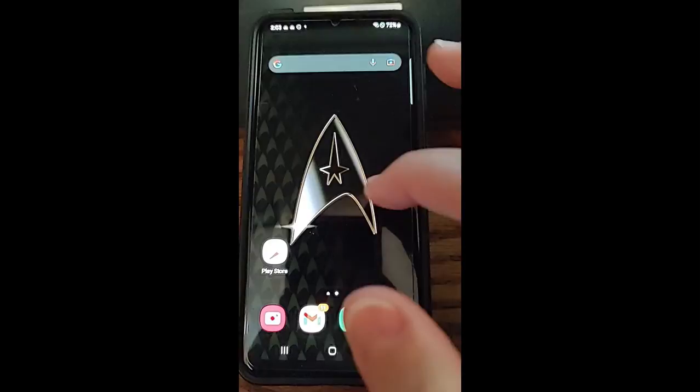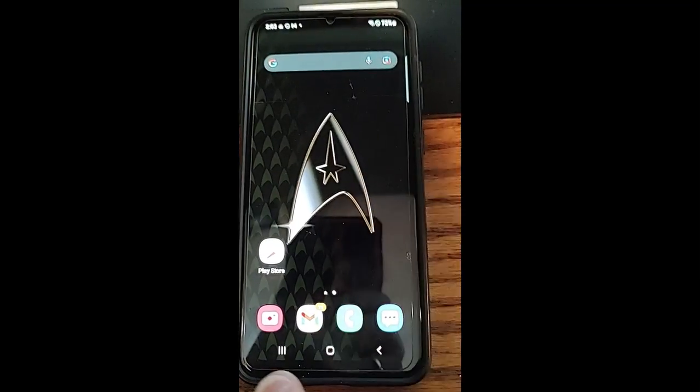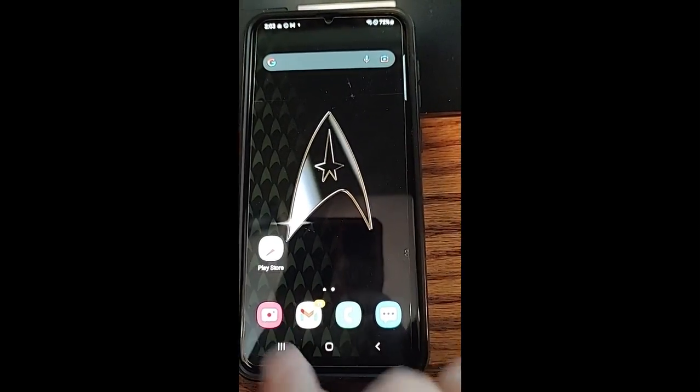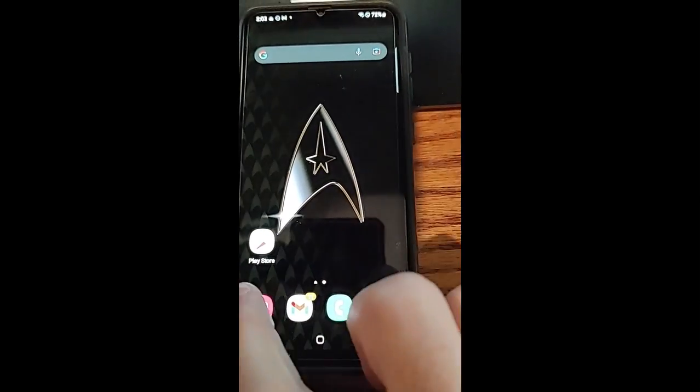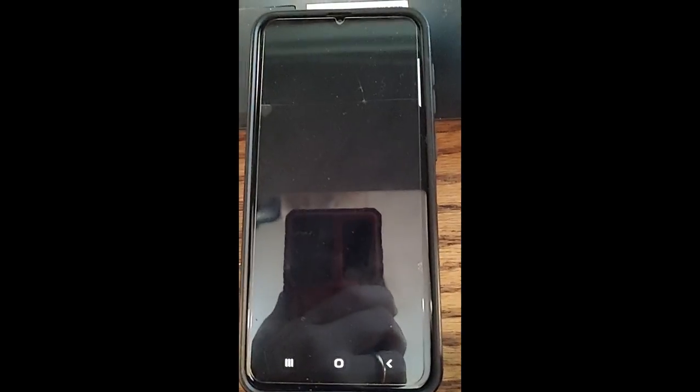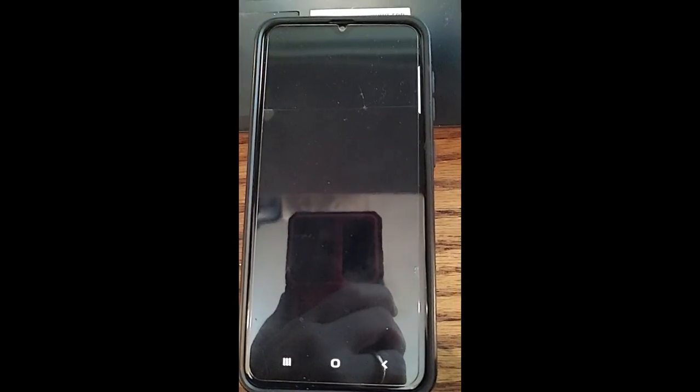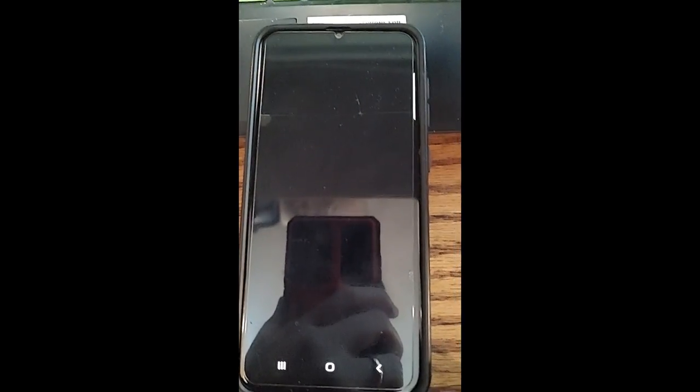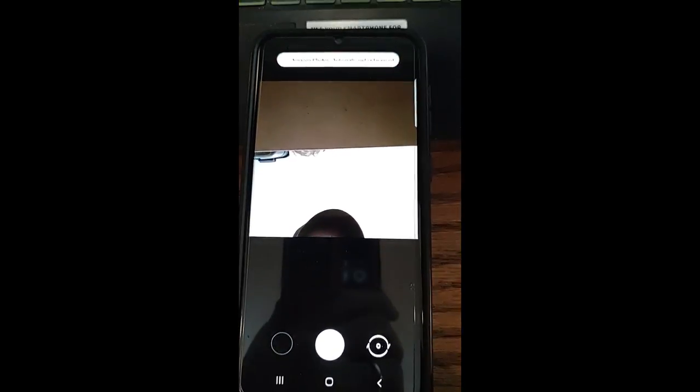First thing we want to do is we want to get to our camera. Our camera app is down here. So we're going to tap on camera app. It's going to open up the camera app. It's going to look at me in a minute because it's going to go, what am I doing? There it is.